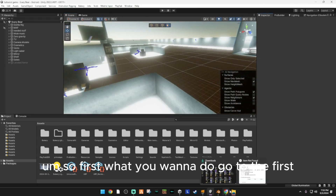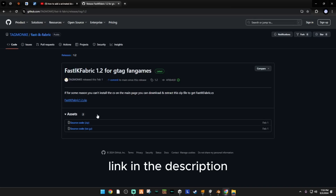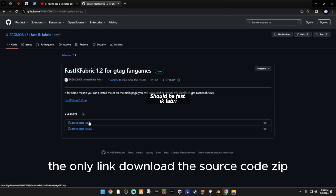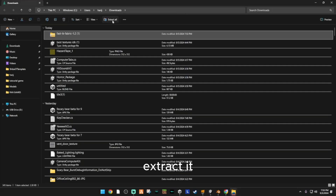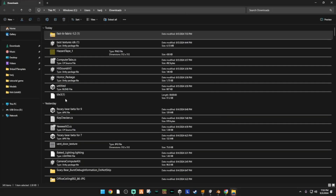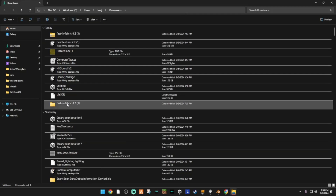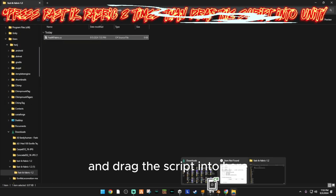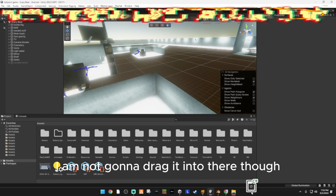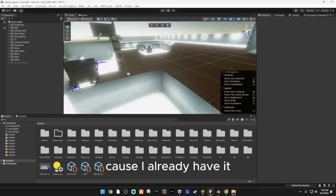First, what you want to do: go to the first link in the description — the only link. Download the source code zip, open it, extract it, and drag the script into here. I'm not going to drag it in though, because I already have it.